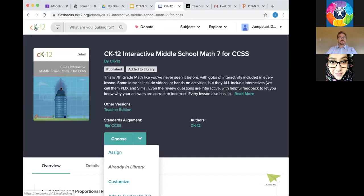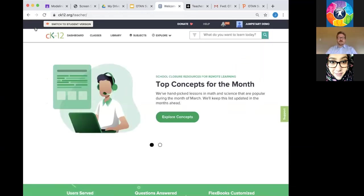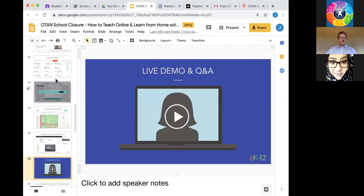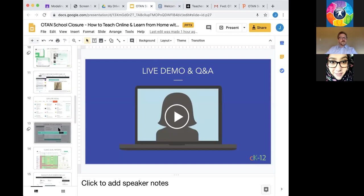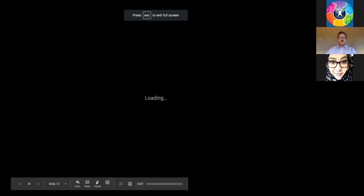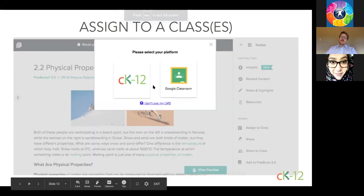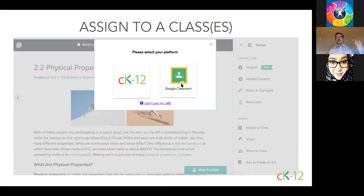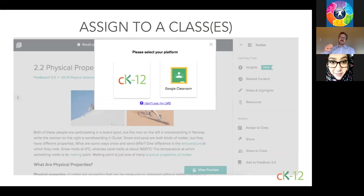There are questions from Gloria and Kim about integration into Google Classroom. If you click Assign, you get an option to connect to Google Classroom. Click on that, log in with your Google Classroom credentials, and it will automatically connect all your students. They appear on CK12 — it's that simple. Your learners don't have to do any separate login to CK12; whatever credentials they use for Google Classroom will automatically log them in.